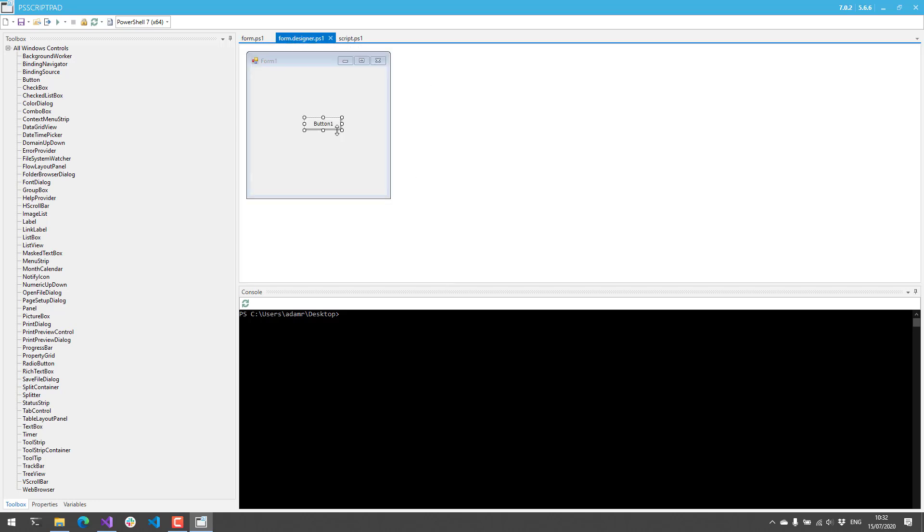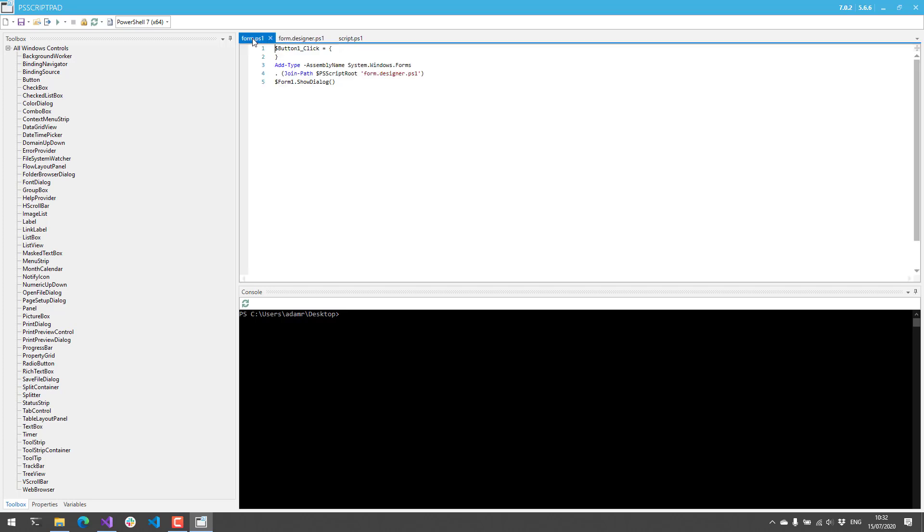If I wanted to do something like maybe open Notepad when this button is clicked, I can just double-click that and save it, and you'll see that now I have a button one click event handler.